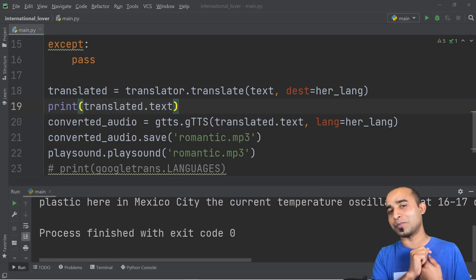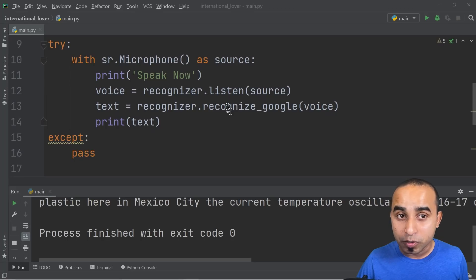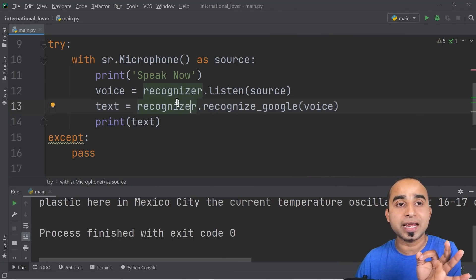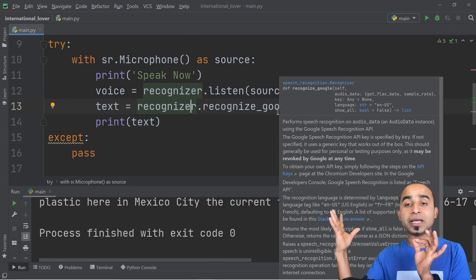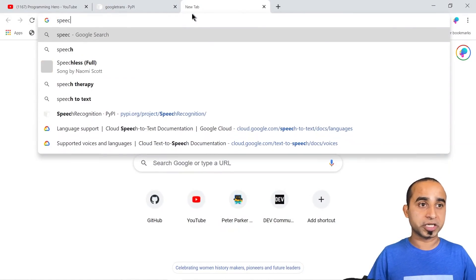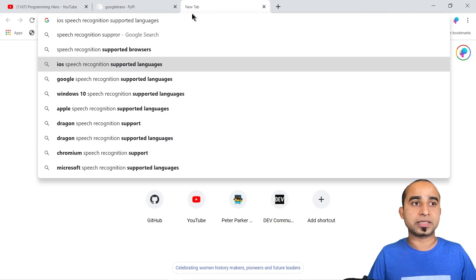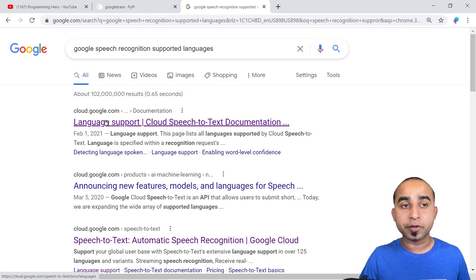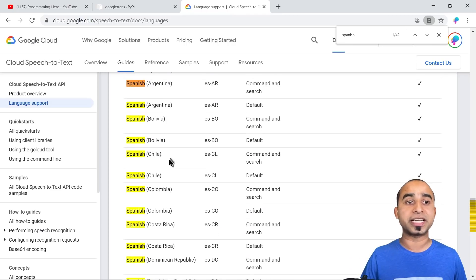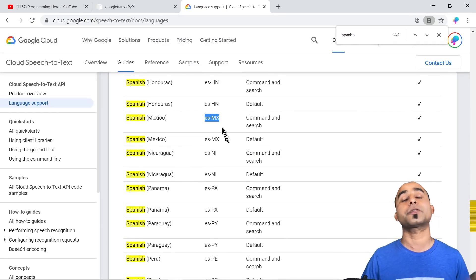For bidirectional translation, you don't need to install anything new. If you hover over the 'recognize_google' method, PyCharm tells you it takes an extra parameter called 'language'. Previously, I was speaking English and Google defaulted to English. But if she's speaking a different language, you can pass that language code in. Go to Google and search for 'Google speech recognition supported languages' — click the result and you'll see all the supported language codes.